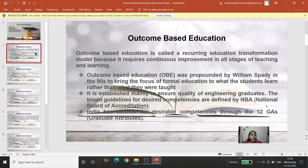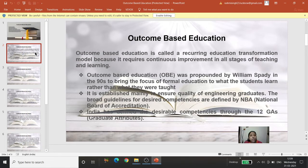OBE was propounded by William Spady in the 1990s to bring the focus of formal education to what students learn, rather than what they were taught. The emphasis here is on student learning — not about what the teacher teaches, but what the students are going to achieve, acquire, and learn after the completion of their course.